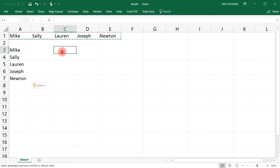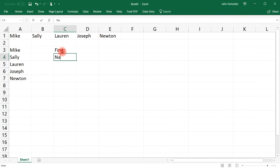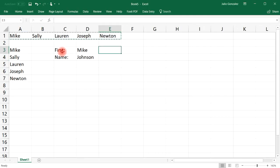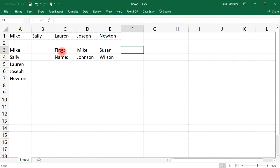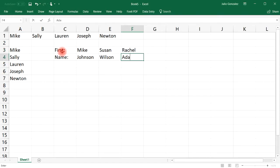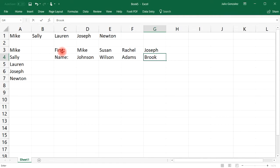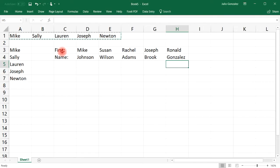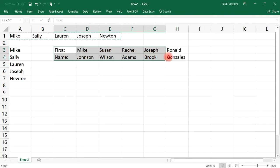Now let's say you have two rows of data instead of one. For this option we'll put someone's first name in one row and the last name in another. We have Mike Johnson, Susan Wilson, Rachel Adams, Joseph Brooke, and Ronald Gonzalez.